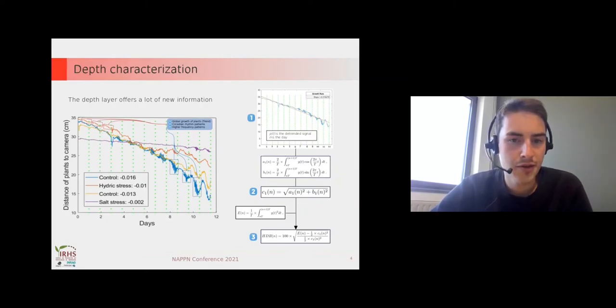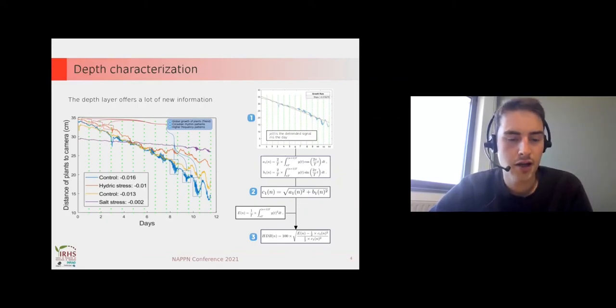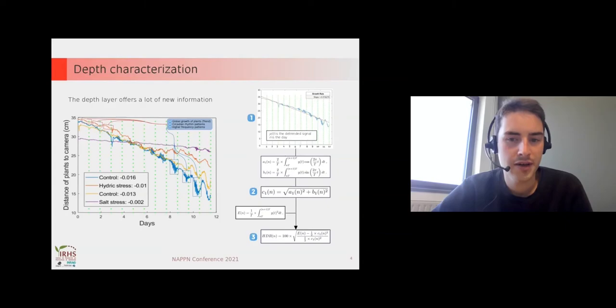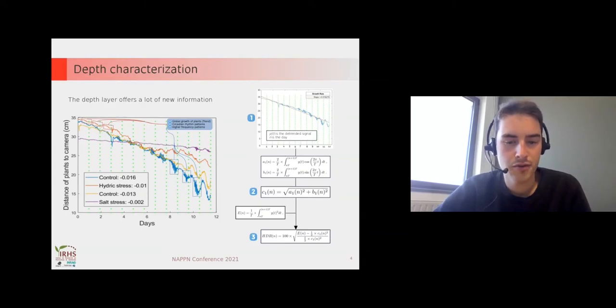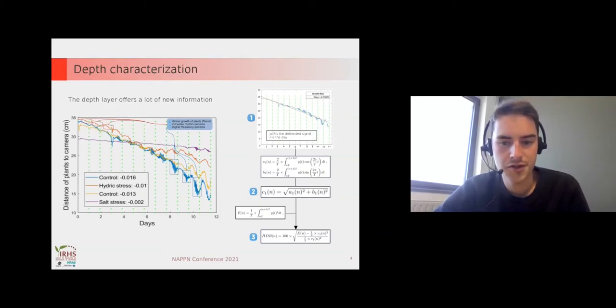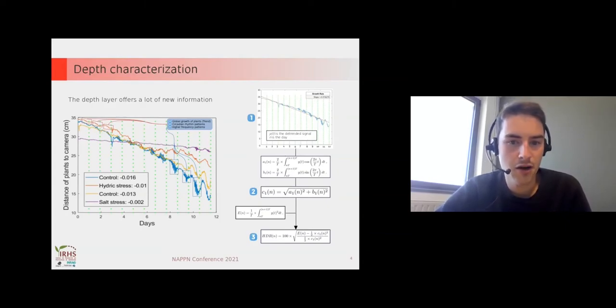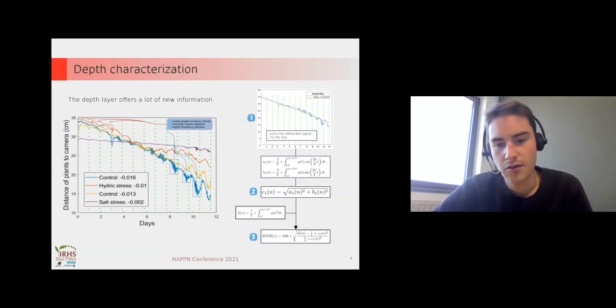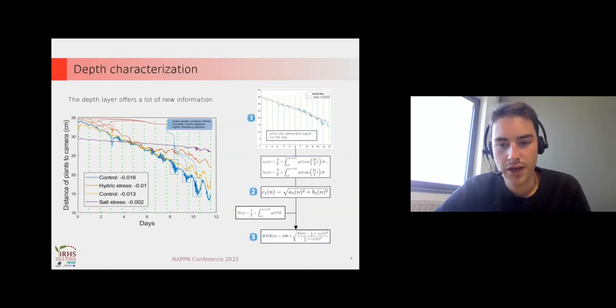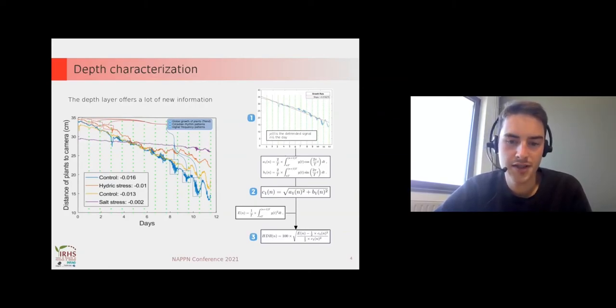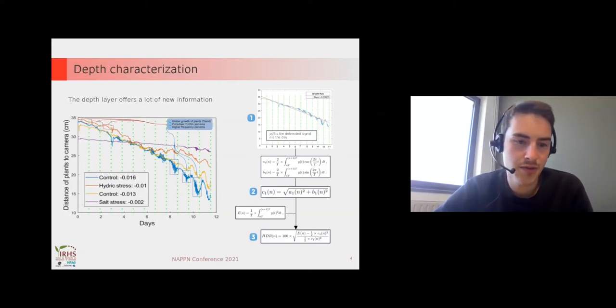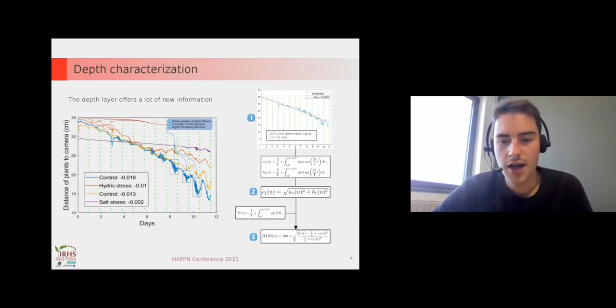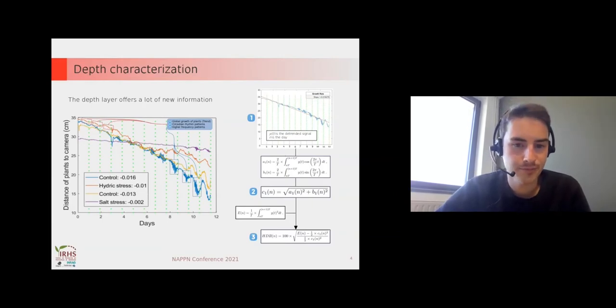With that new information we can compute more features to analyze growth. For example, we have the harmonics, the energy of the signal, and the harmonic distortion rate.